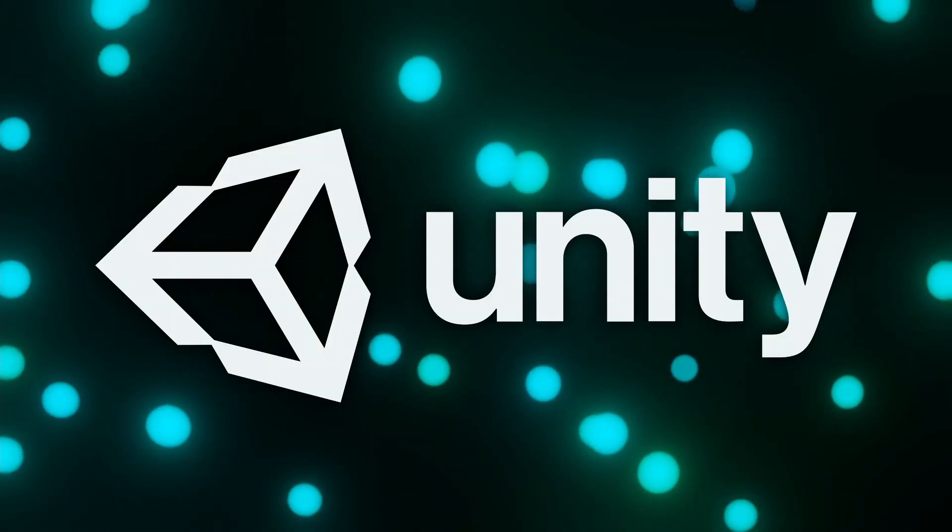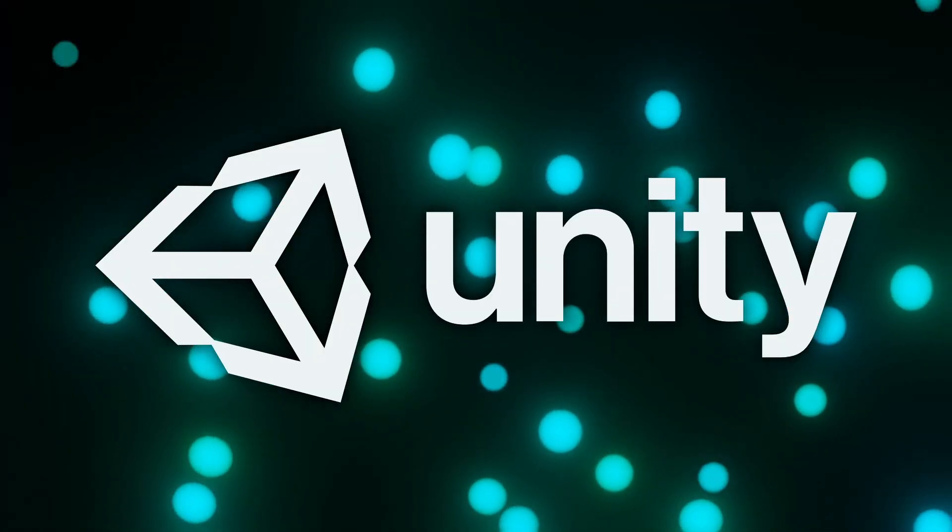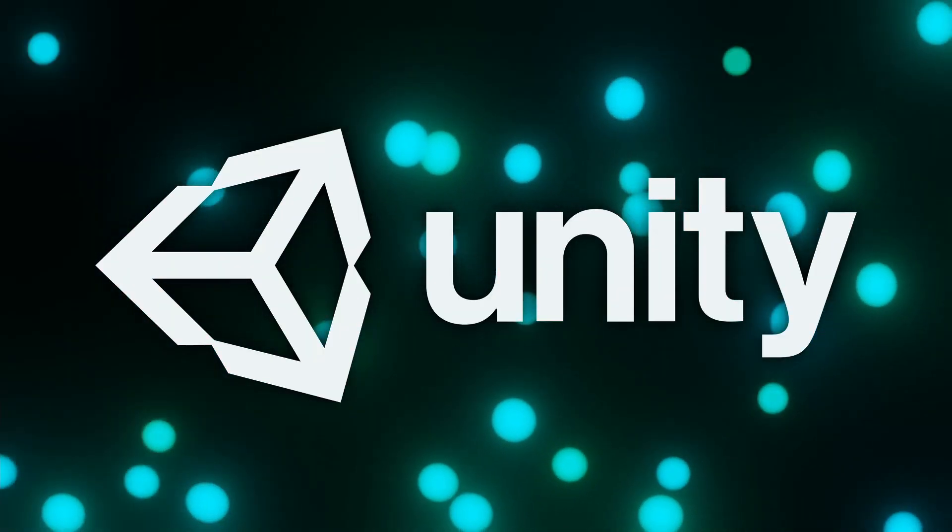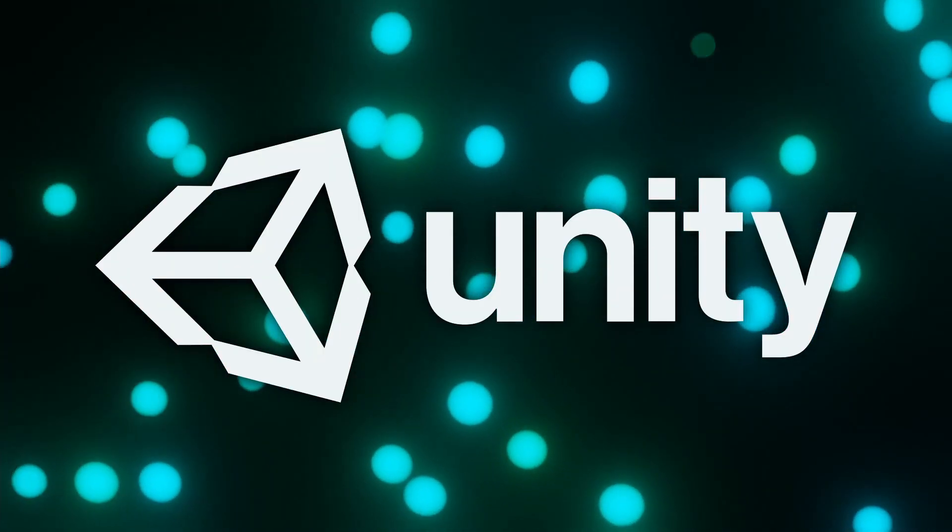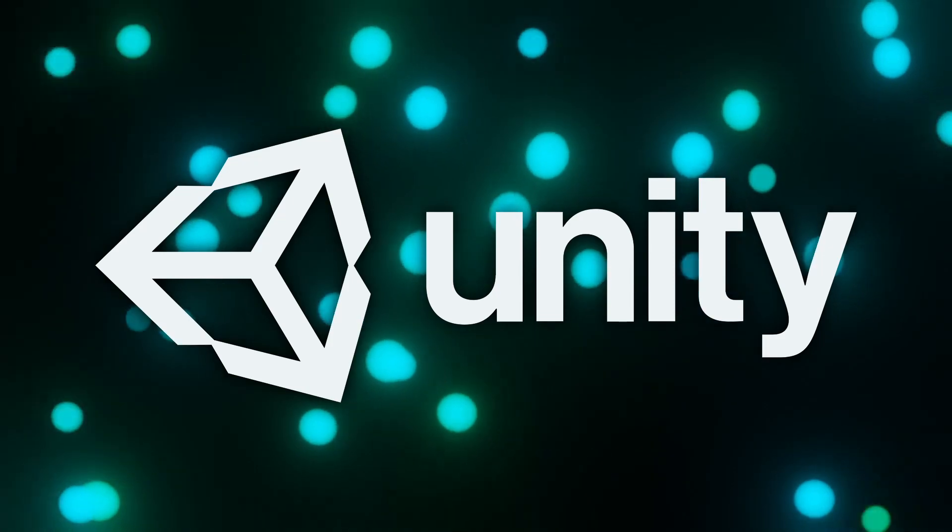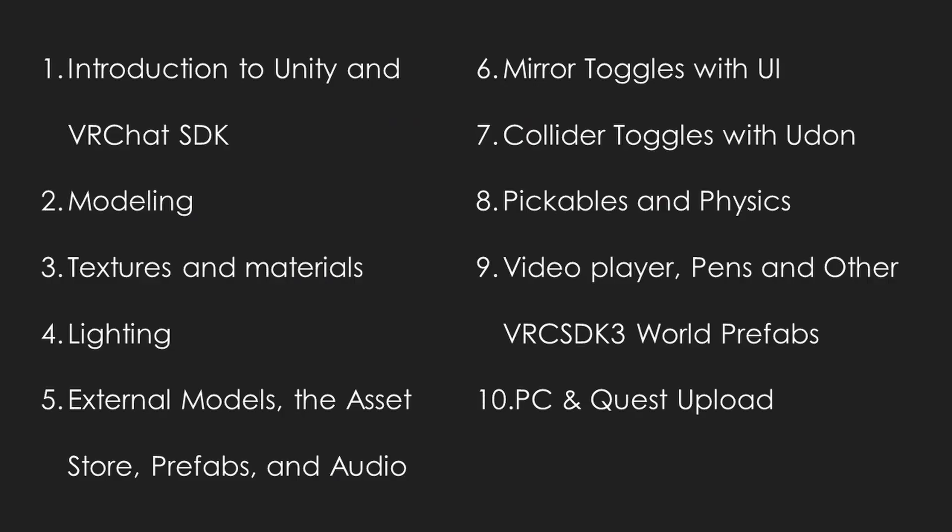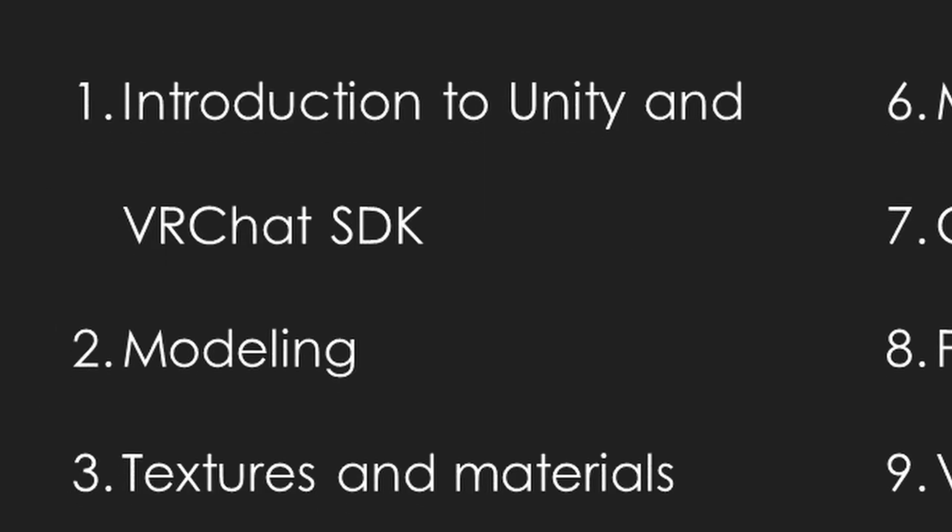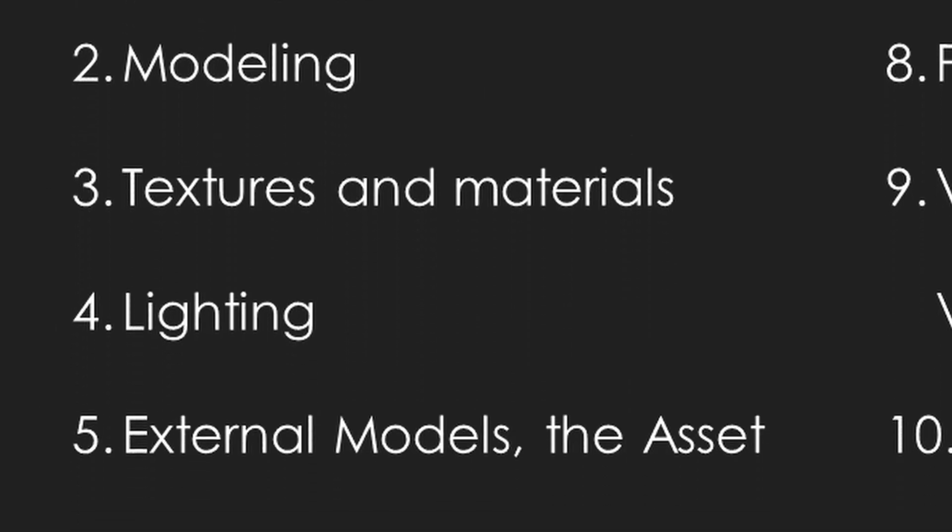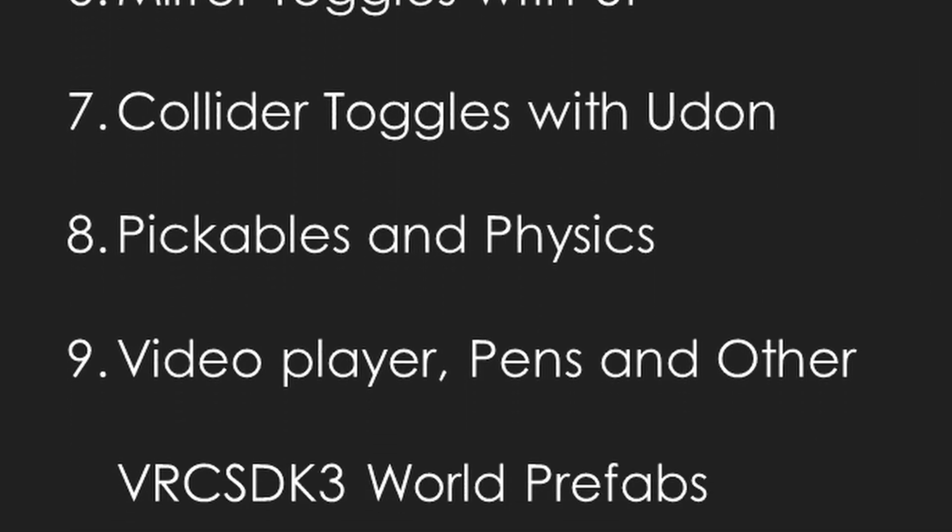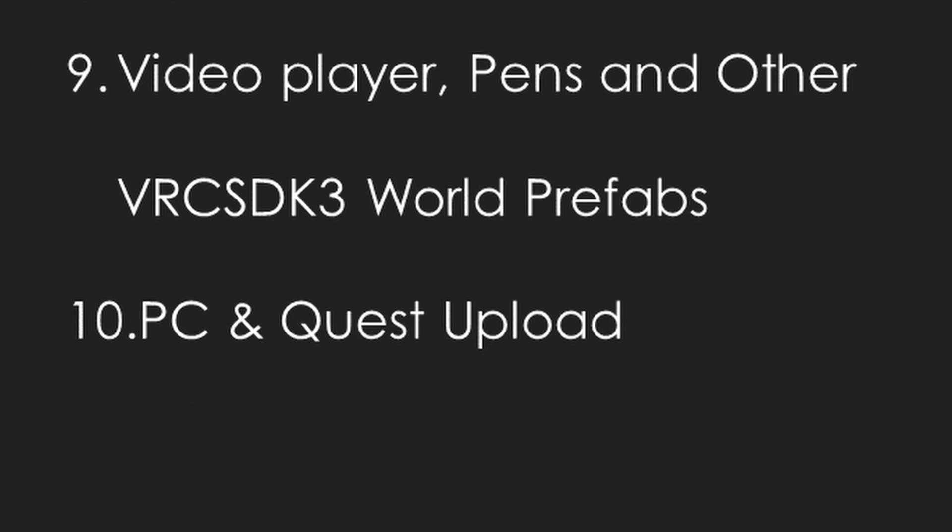We will only be using one software in this series, Unity. This way, you'll be able to create worlds fast and efficiently. This is a beginner course that covers everything one should need to know when building a world, including best practices that will lead to higher frame rates, lower world sizes, and faster iteration.